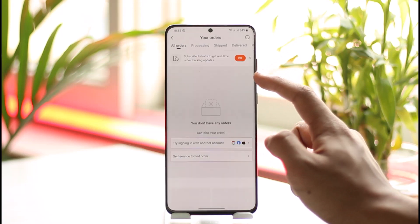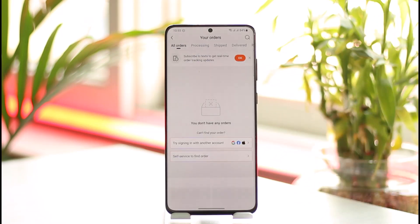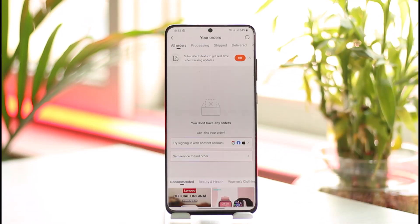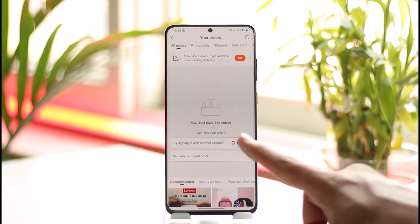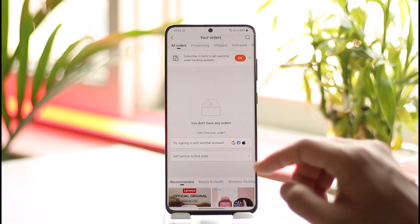When you go to All Orders you should be able to see all of the items that you have purchased. You want to locate the item that you wish to return and then click on the return order button.